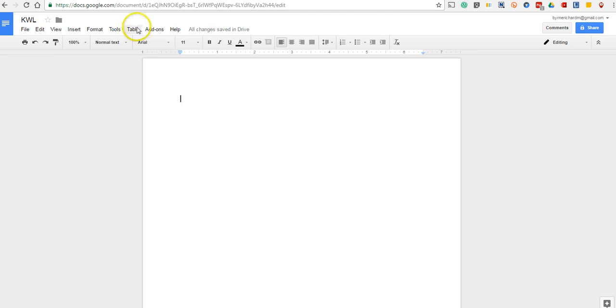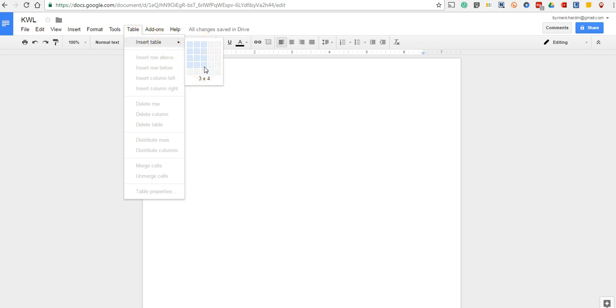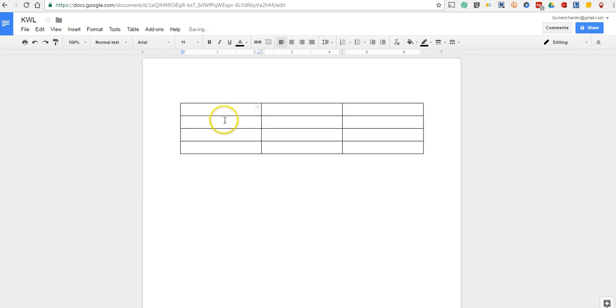Let's say we want to make a know-want-learn chart in Google Documents that we're going to share with our kids and have them fill in. So let's create the table and we'll set it up. Let's just say we're going to put in a three by four for now.